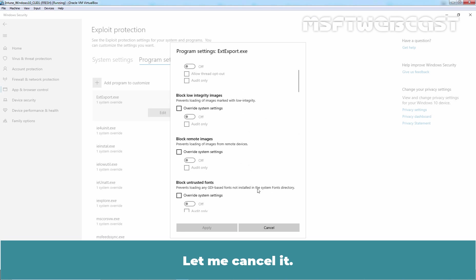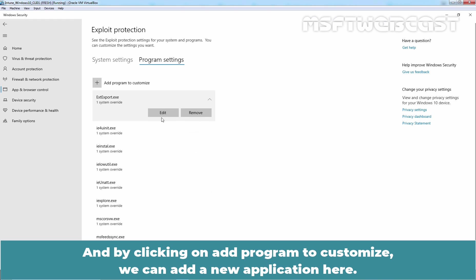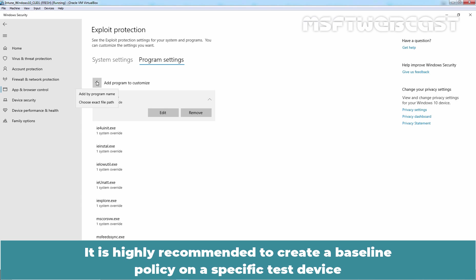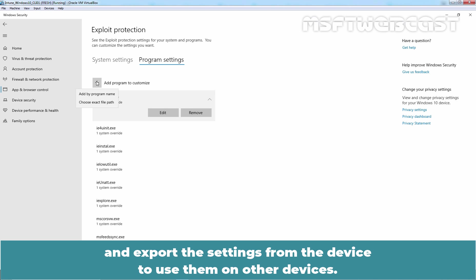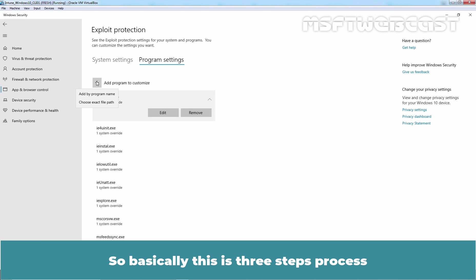Let me cancel it. And by clicking on Add Program to customize, we can add a new application here. It is highly recommended to create a baseline policy on a specific test device and export the settings from the device to use them on other devices. So basically, this is a three-step process.